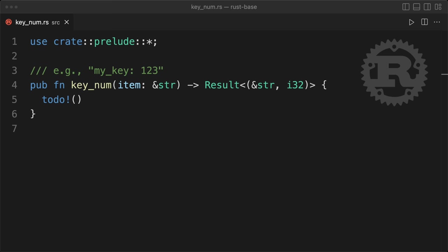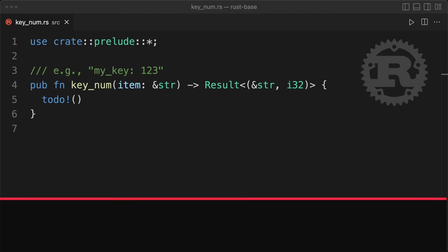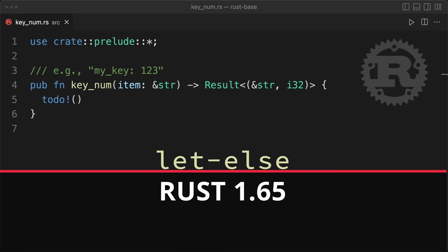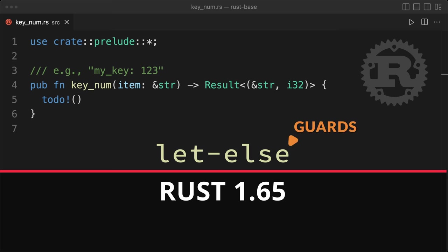A few days ago, we got a new release of Rust, Rust 1.65, with a new cool feature, the let else statements, which is basically guards. So let's see how it works.